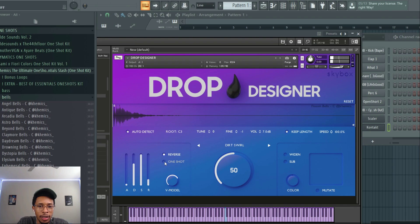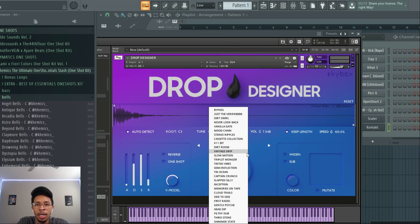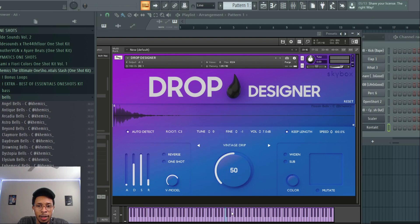And then I like this because there's other presets, vintage drip, and it just changes the whole dynamic of the one-shot that is providing.